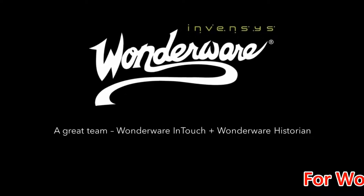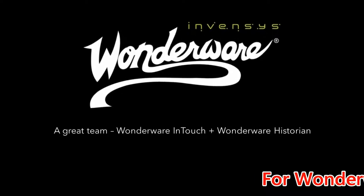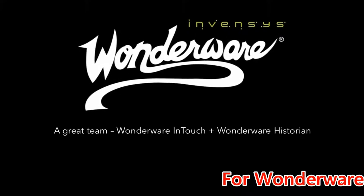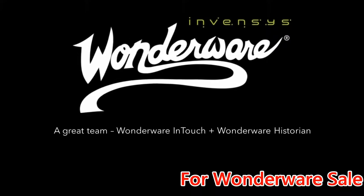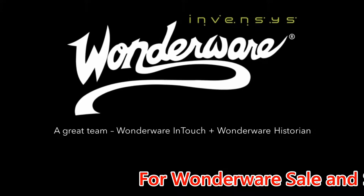Hello, in this short video we will show you why Wonderware Historian and Wonderware InTouch make a great team.